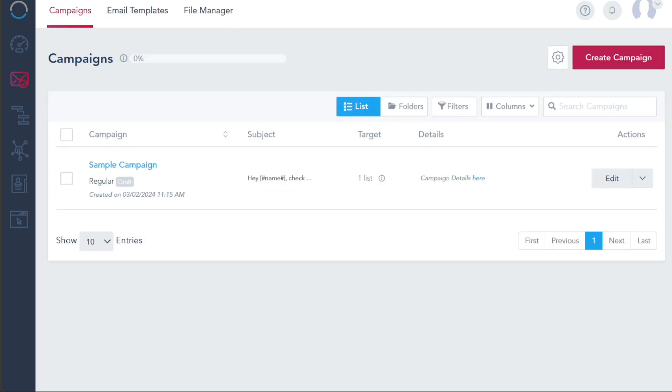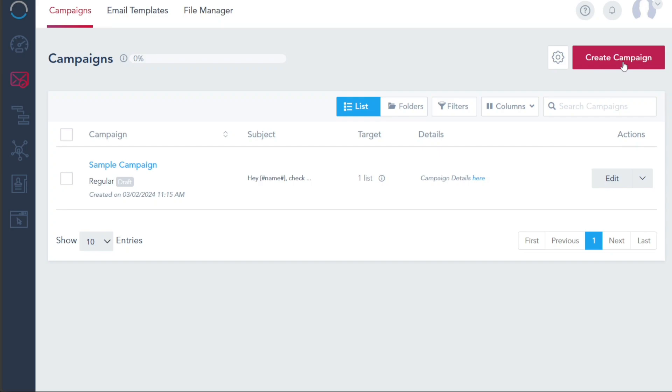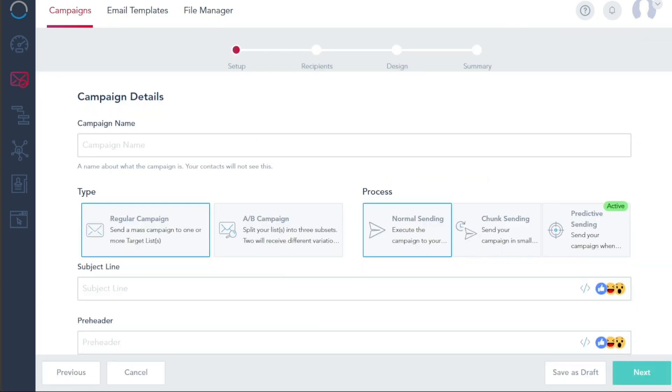This action will redirect you to the campaign page where you can view any existing campaigns if they have already been added. To start a new campaign, click on the Create Campaign button located at the top right side of your screen. This will bring you to the new campaign page where you can enter the necessary details.